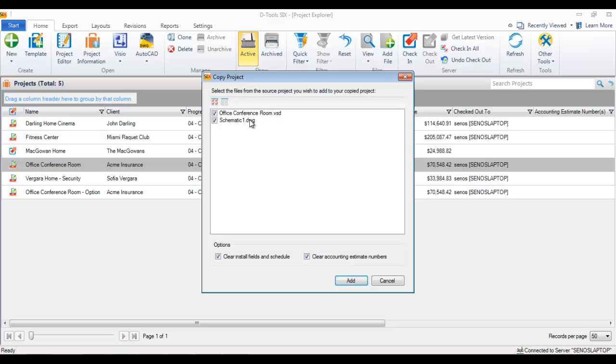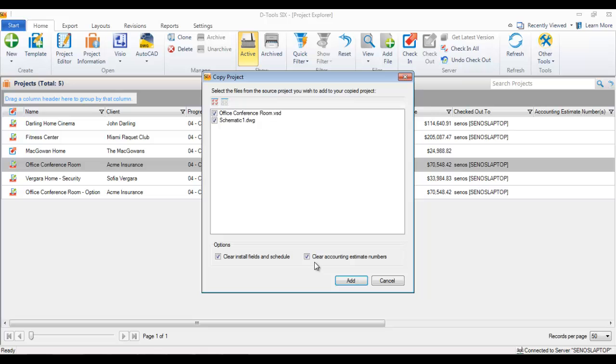You also have options down here: clear install fields and schedule, and clear accounting estimate numbers. At this point in time, when you're giving a client options, chances are you haven't installed anything, scheduled anything, or pushed anything over to QuickBooks via our QuickBooks integration. So those are good options to keep checked.